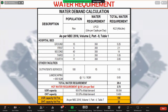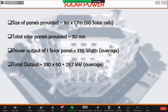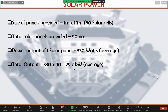The water requirement for fire is described as per NBC. I have provided 90 solar panels, each measuring 1 meter by 1.7 meters in size, with a total power output of 330 watts per panel. In total, 390 solar panels are provided, which comes to 29.7 kilowatts.